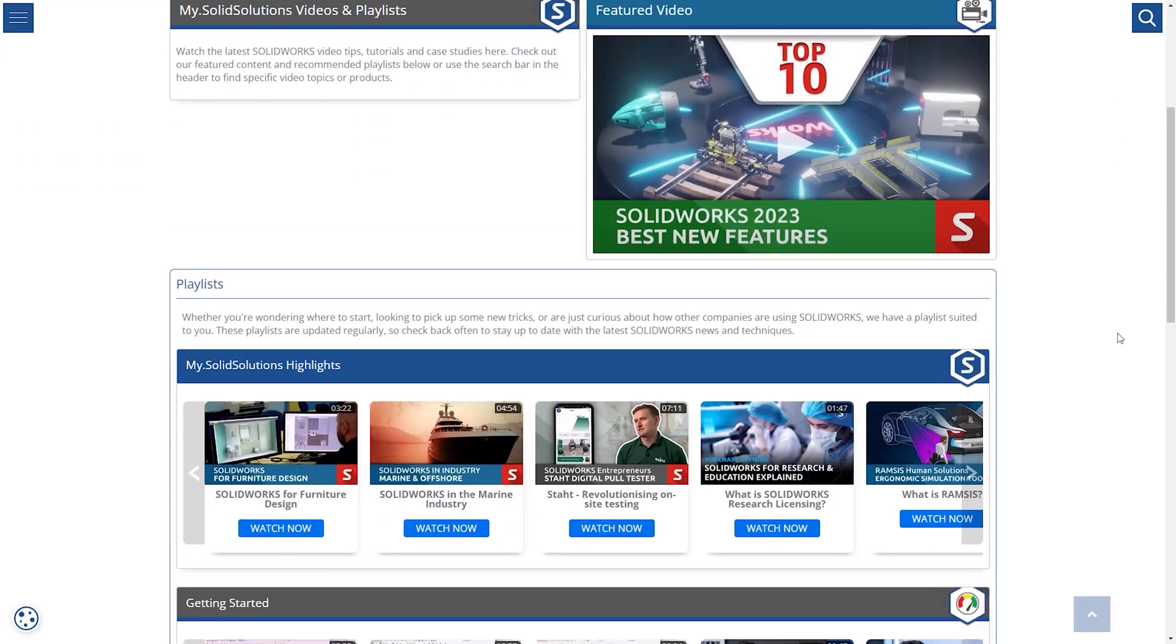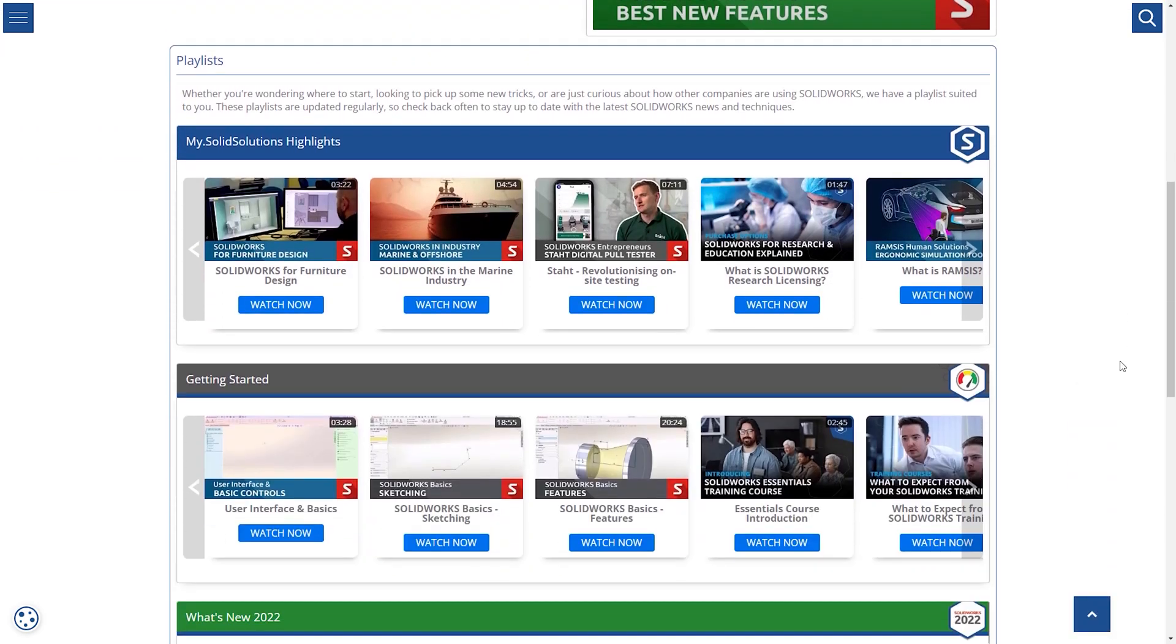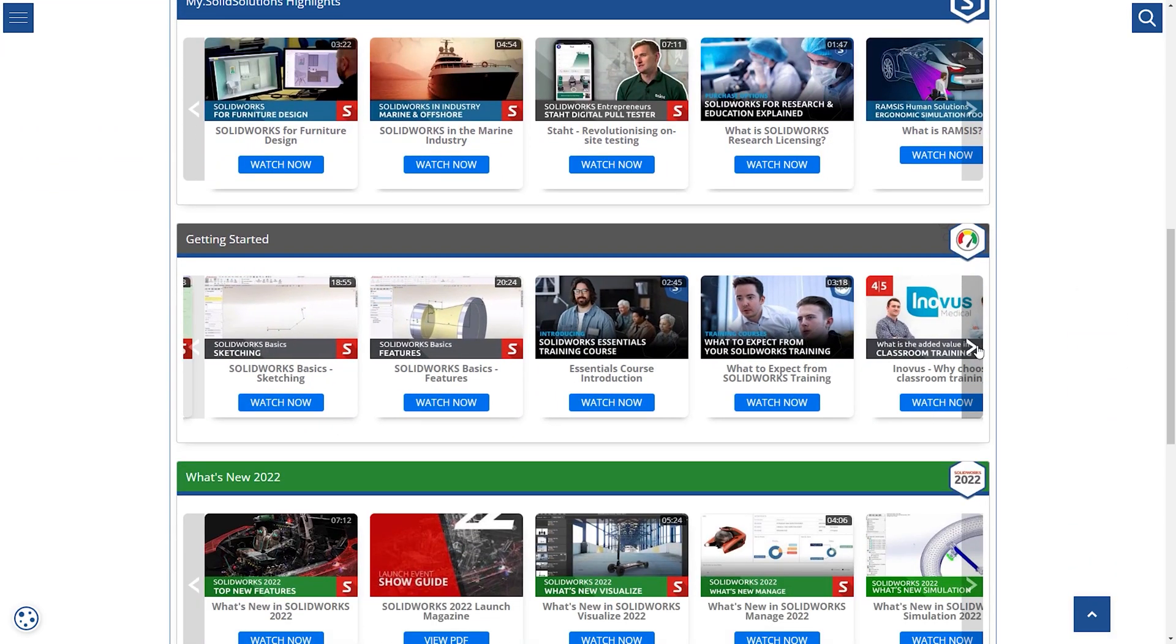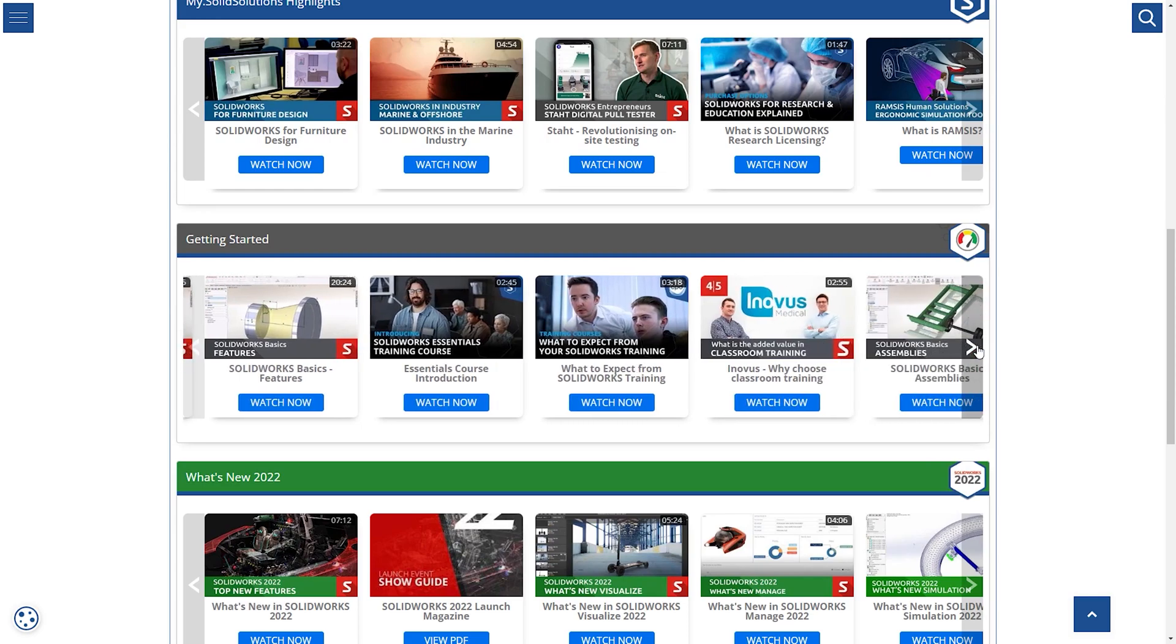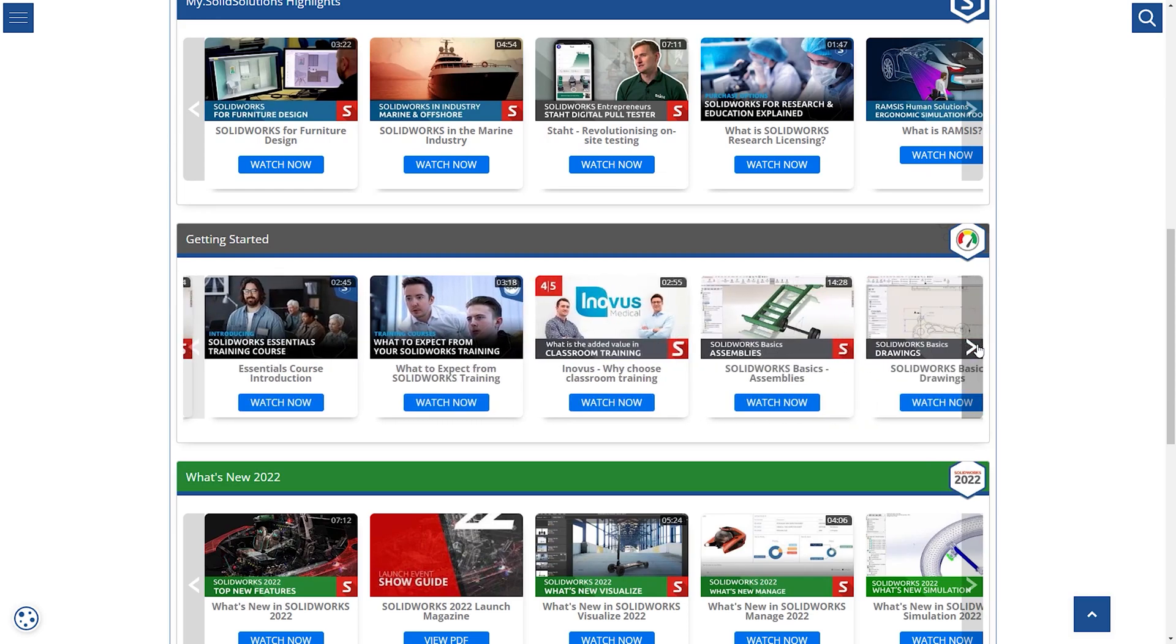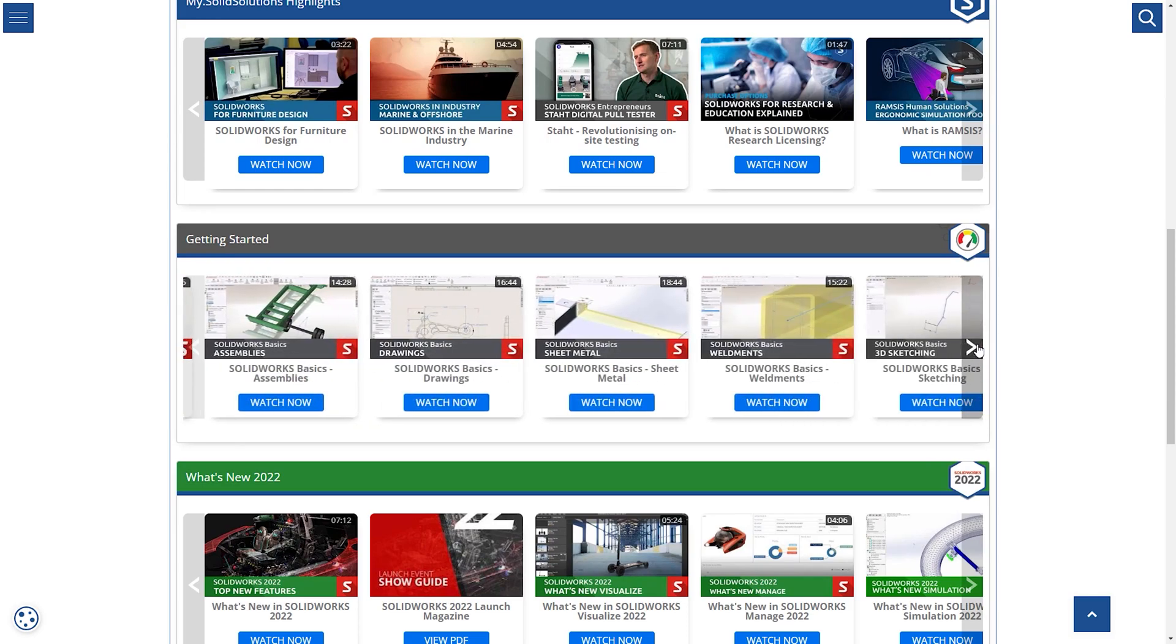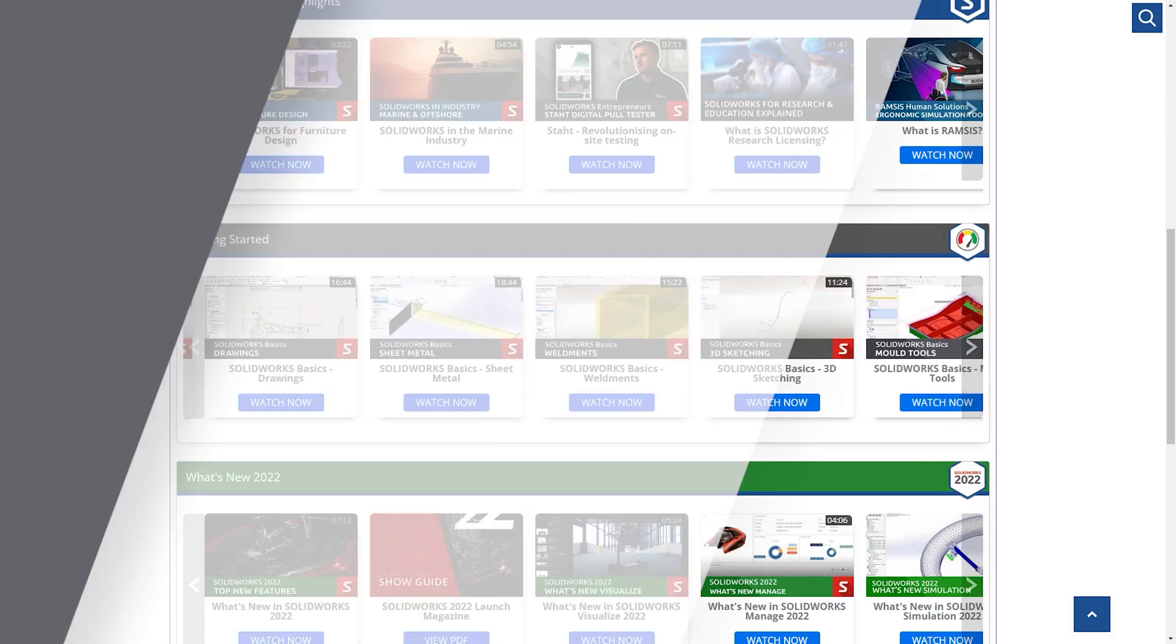Be sure to check out our SOLIDWORKS tutorials across our website and subscribe to our YouTube channel to stay up to date with all the latest SOLIDWORKS offers, tutorials and solutions.